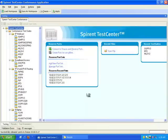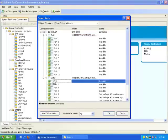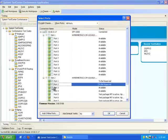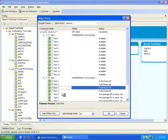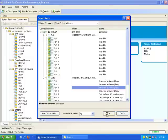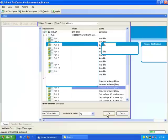Now we are going to select and run a test. Just to summarize what we've done so far: we first opened the application and connected to the chassis and reserved the ports. Since we're using the OSPF v3 conformance test suite as an example, it uses up to three ports, so I selected the appropriate ports.